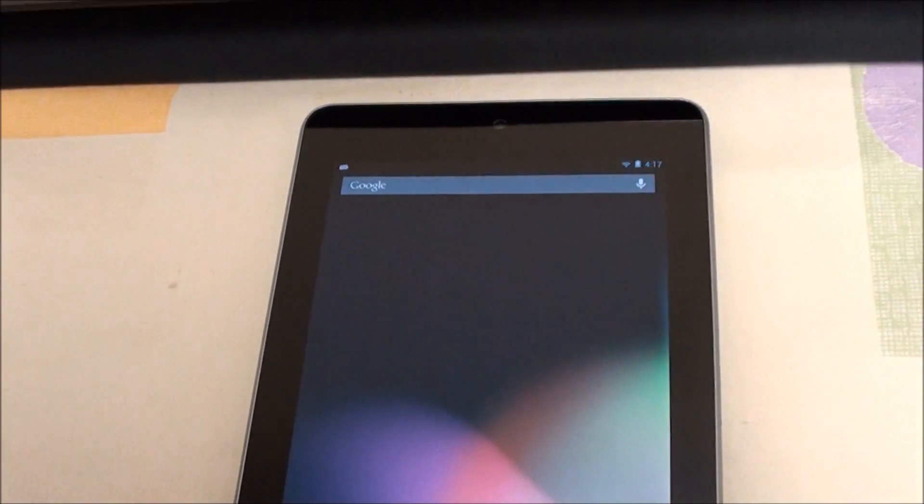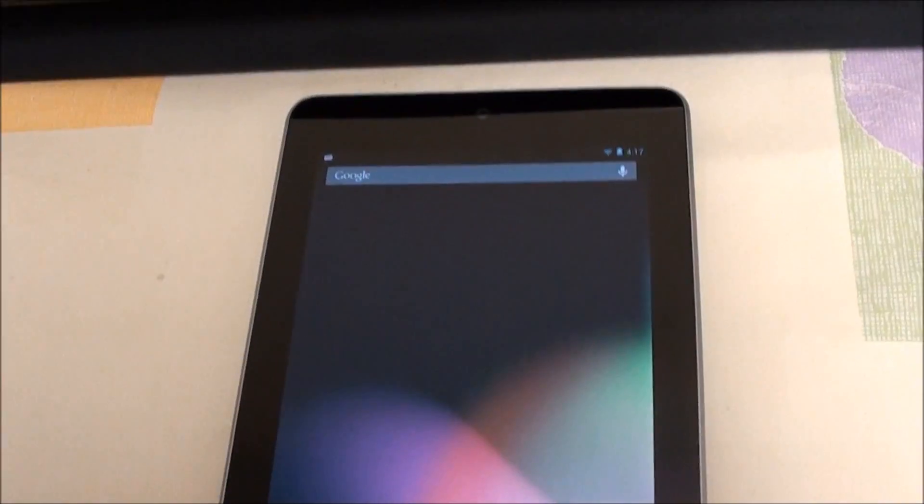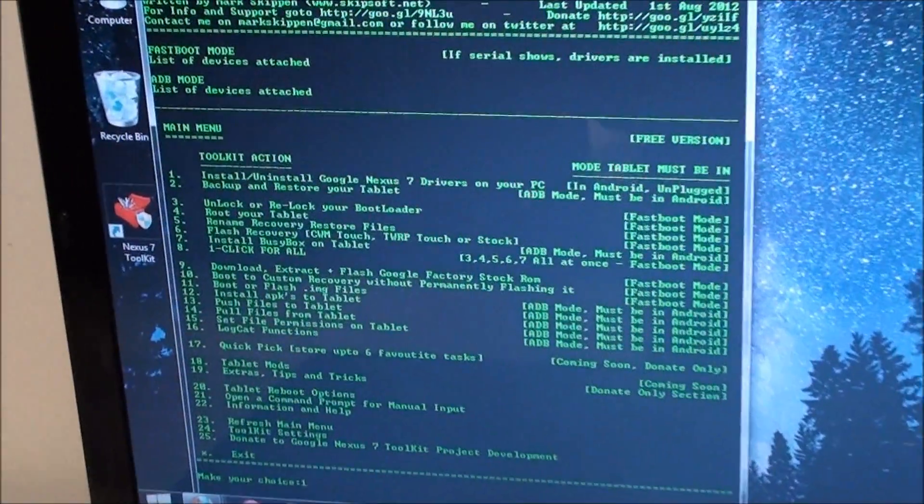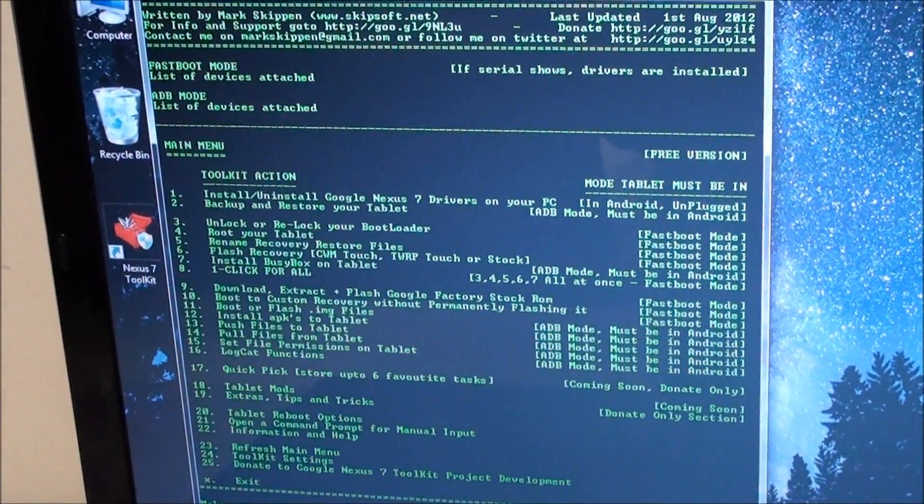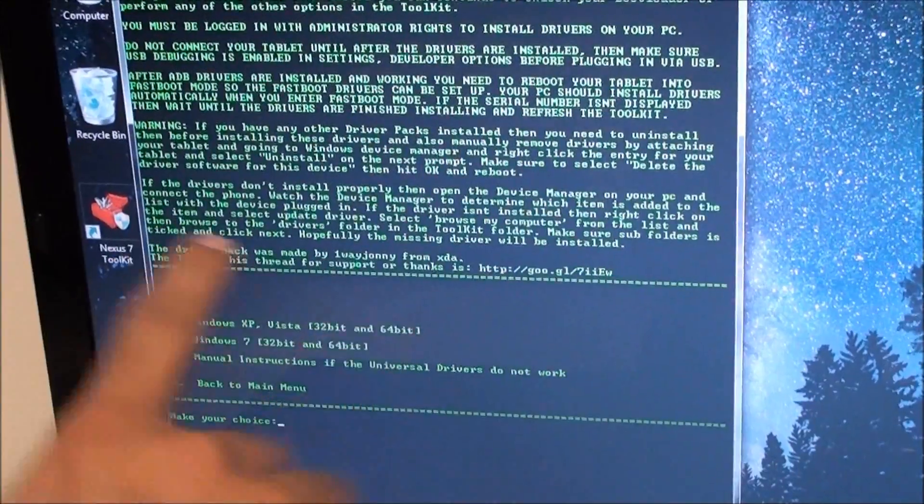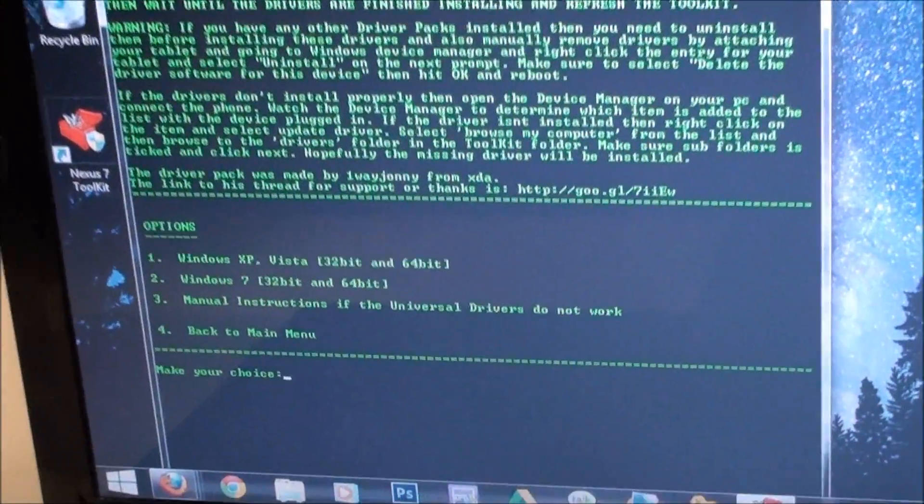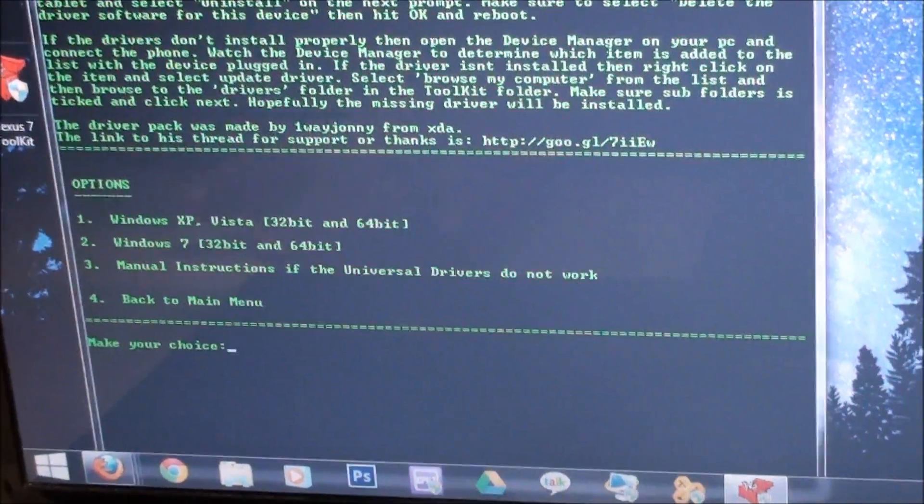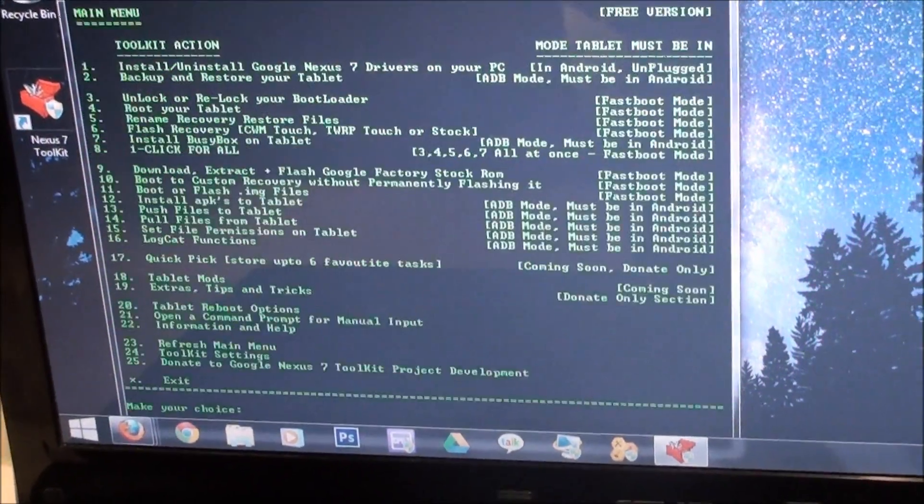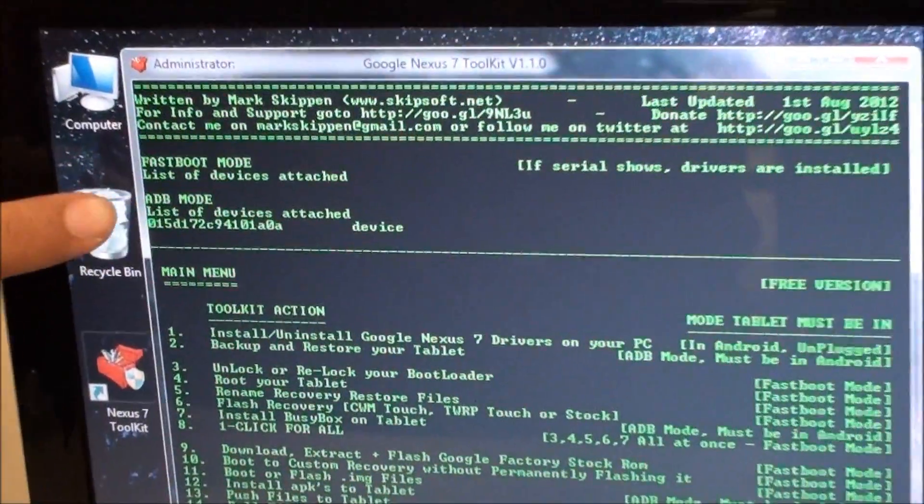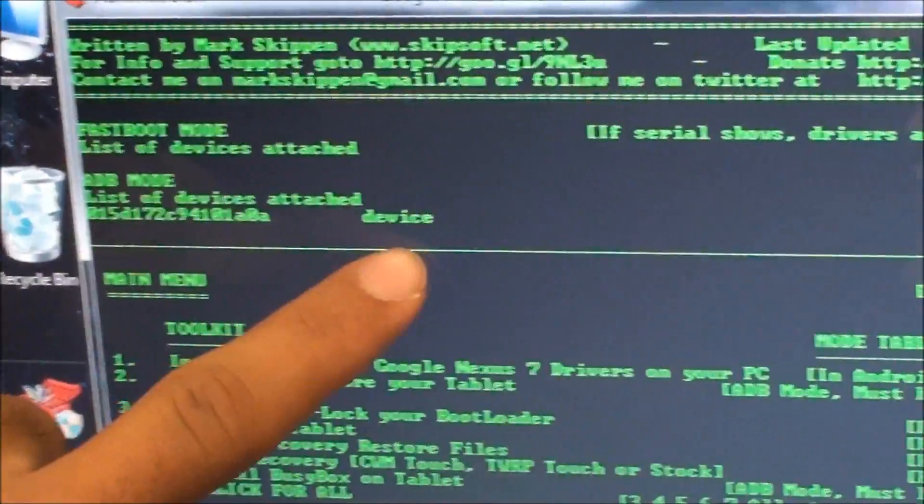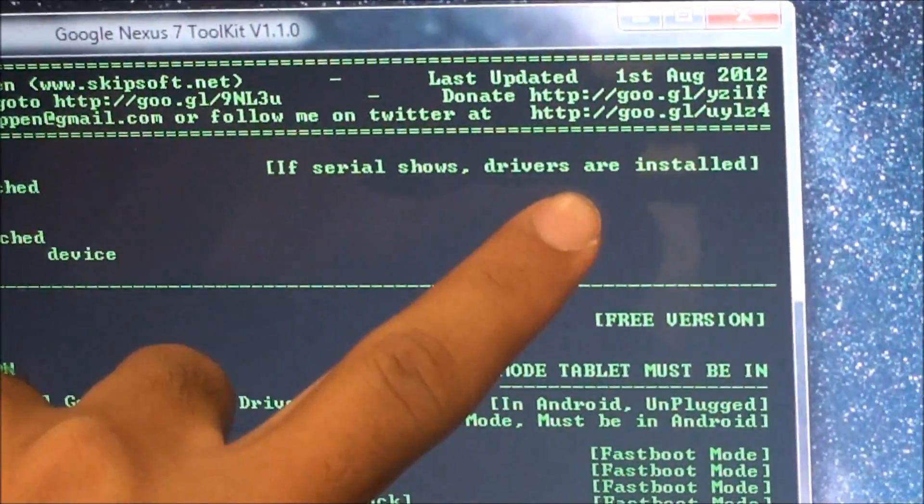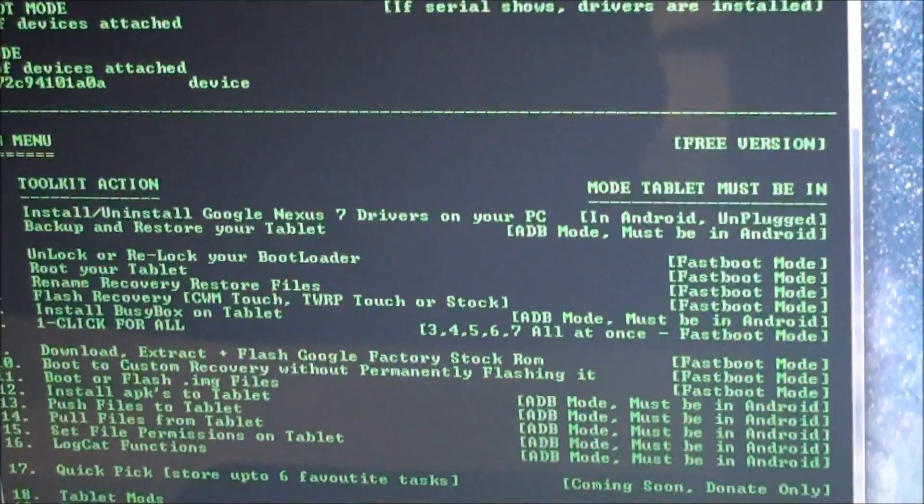What we need to do is install the drivers now. So just press 1, install/uninstall Google Nexus 7 drivers on your PC. Press enter. Just choose whichever one you have and go through the steps there. I've already installed them. Once you have, you should check over here ADB mode and you'll see a serial number and device. If you see the serial number that means the drivers are installed.